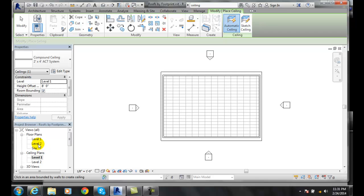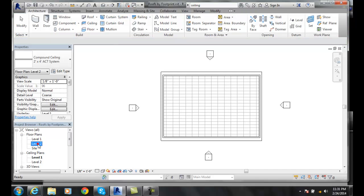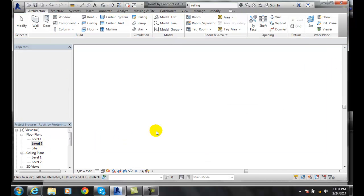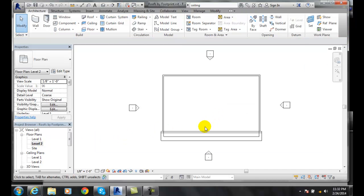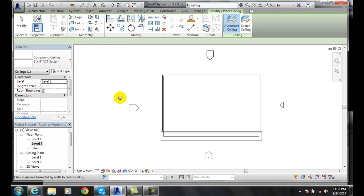Now, I'm going to go into my level two on my floor plan. And on my floor plan, I'm going to do the same basic scenario. I'm going to go up to the ceiling and I'm going to hover in here.